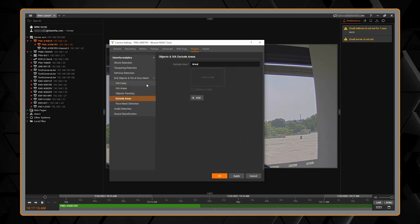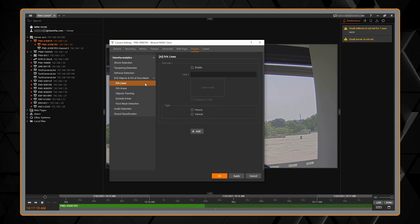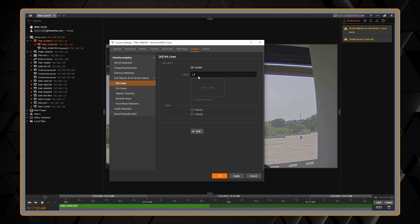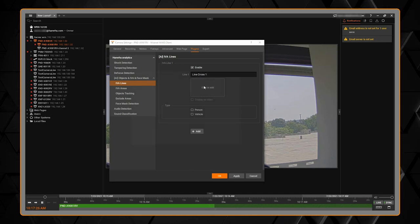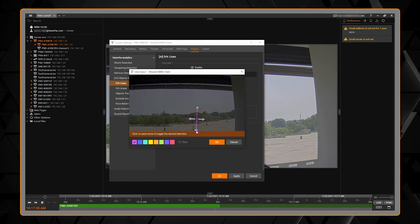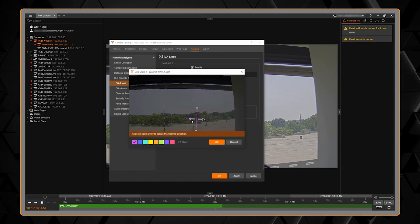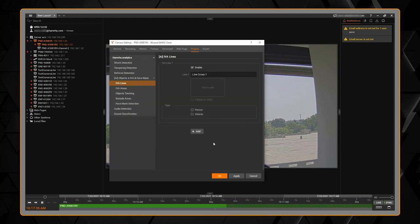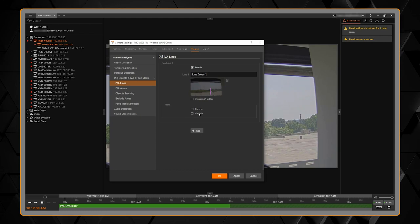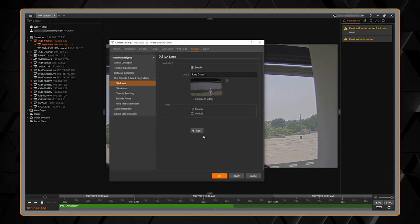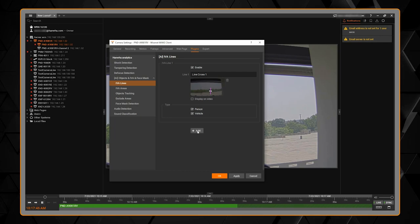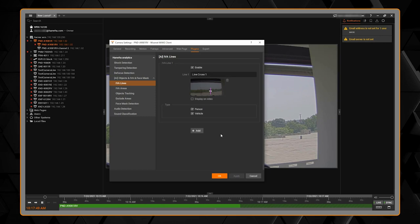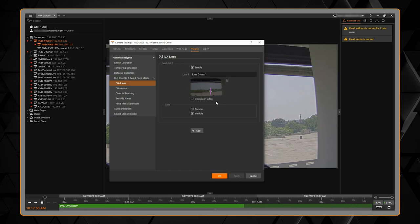Then we can create our analytic rules. We have our lines of virtual lines. We can give it a name. We can then choose our area and we can draw my line and we can also tell it which direction to trigger based off of or both. And then we can choose which object type. Do I want to be notified when only a person crosses that line or a vehicle and person or just vehicle whichever way. And you can keep adding additional rules.